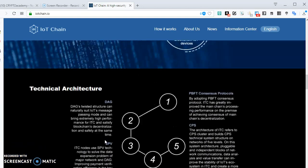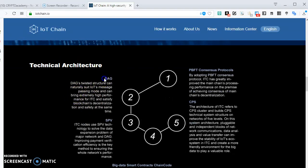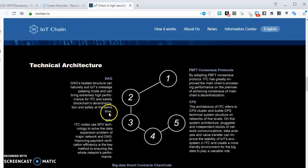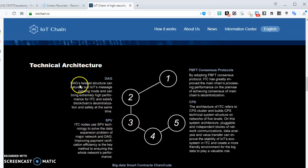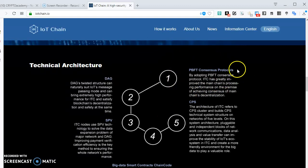So what is the technical architecture of this platform? What does it consist of? It consists of the Tangle, which is a directed acyclic graph. Then you have the simple payment verification layer where you can verify when transactions happen. Then it uses the practical Byzantine consensus protocol.